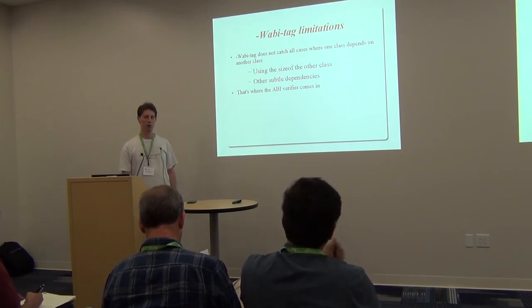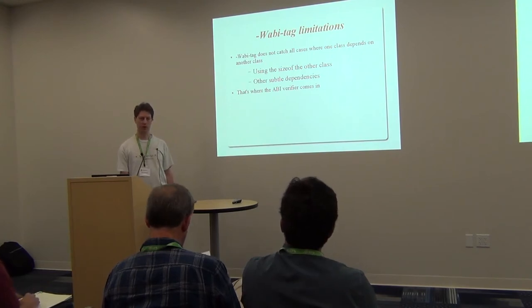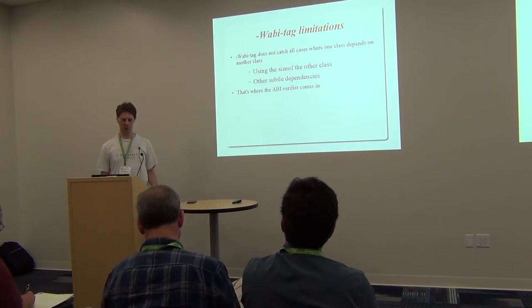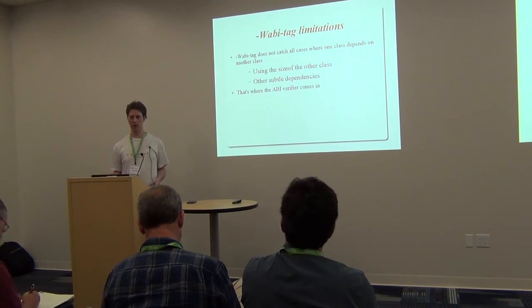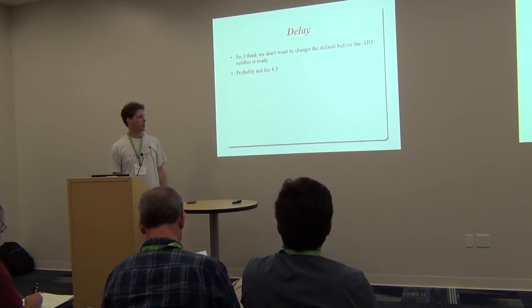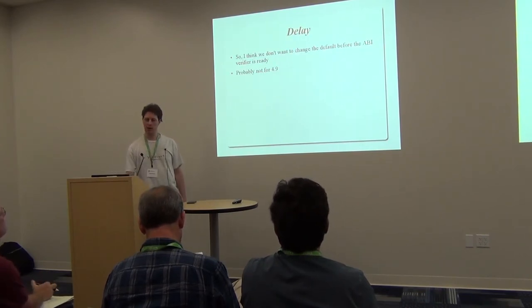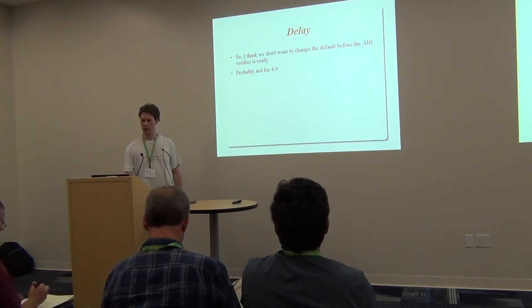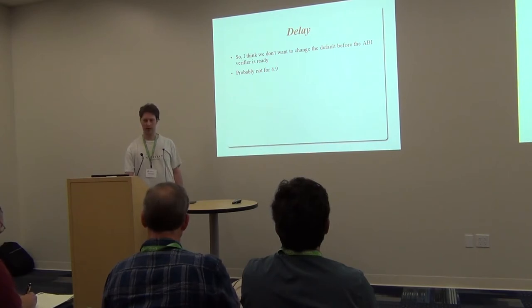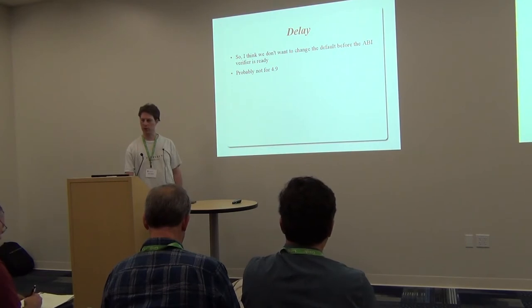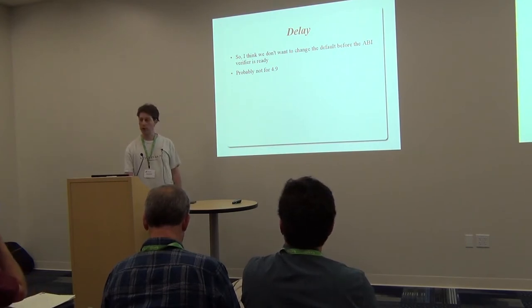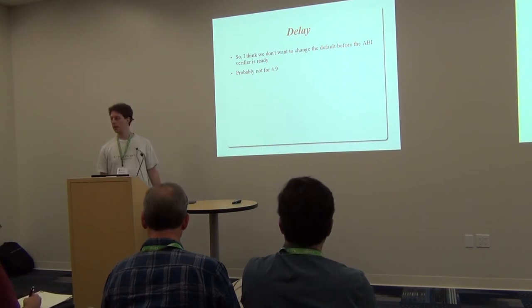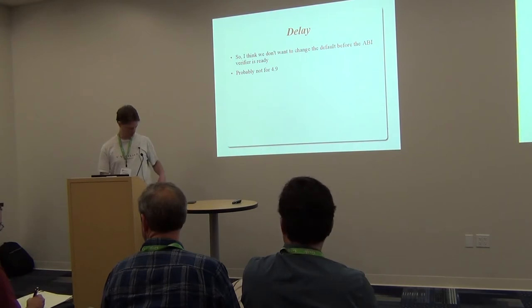There are some cases that the warning is not going to catch. For instance, a case where a class depends on the size of a list. So along with the tagging, I think it's important to have an ABI checker, a verifier, that'll make sure that the assumptions of your code match the assumptions of these other libraries that you're trying to link with. I had been talking about making the ABI change in 4.9, but it's not clear that we're going to have the verifier in that timeframe. So I think it makes the most sense for us to wait until that's ready before we actually make this change. And with that, I'll hand you over to Doji.